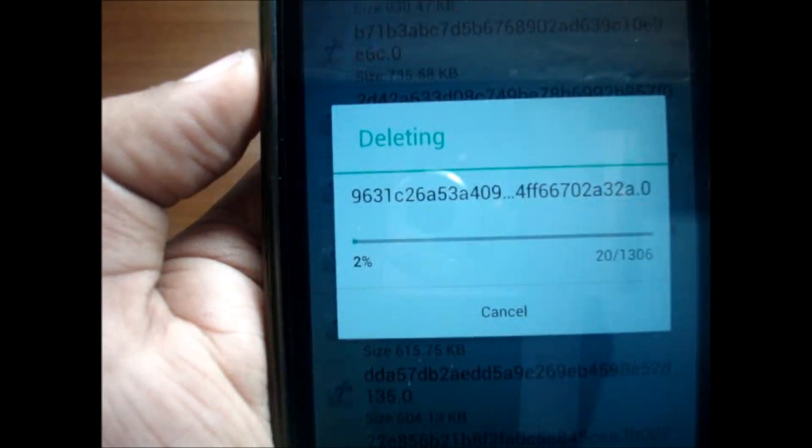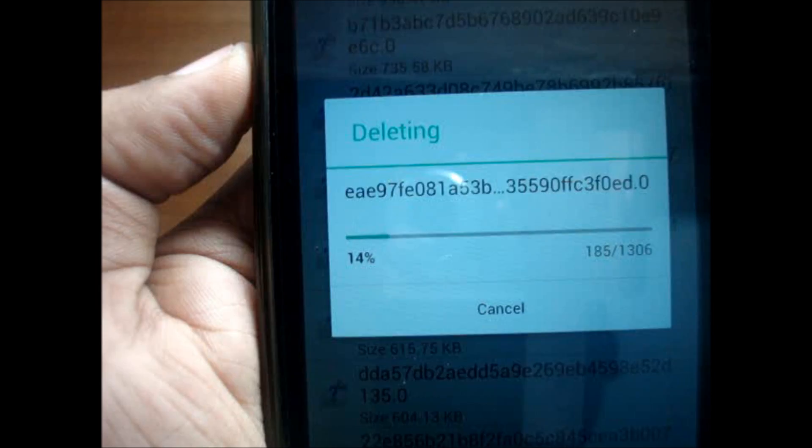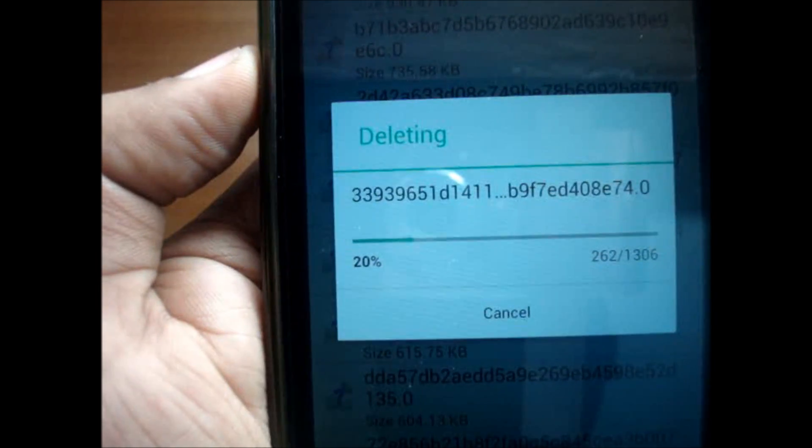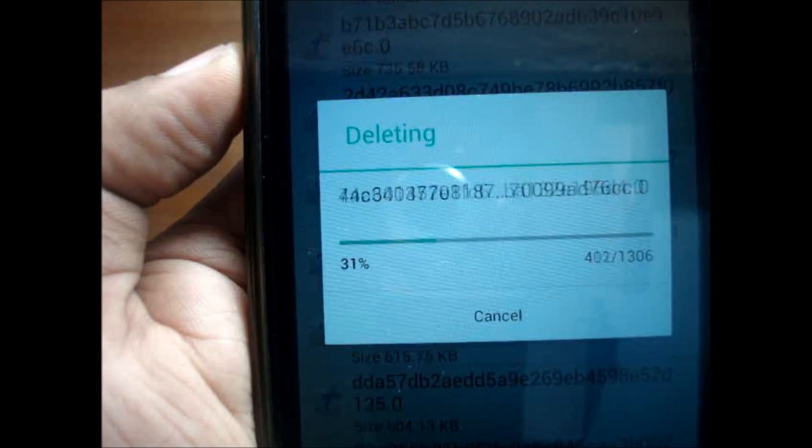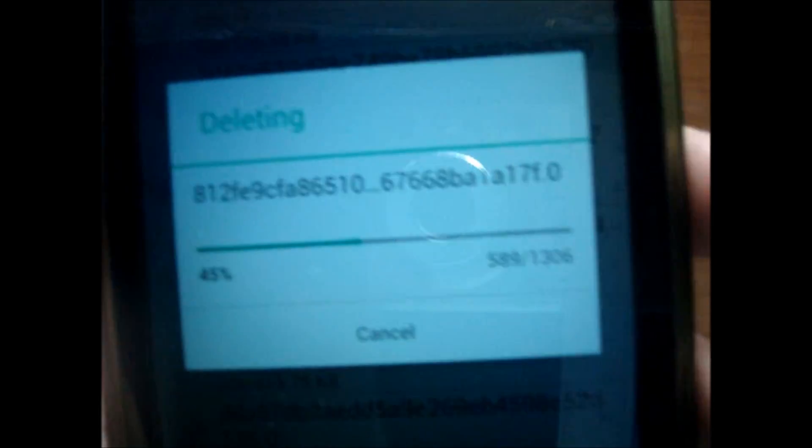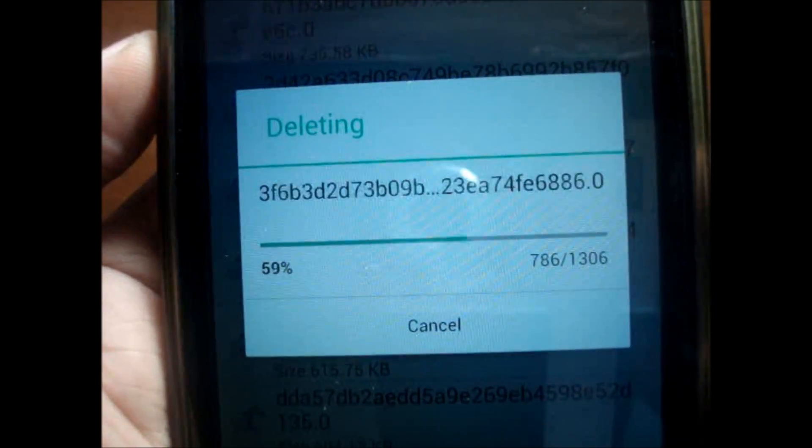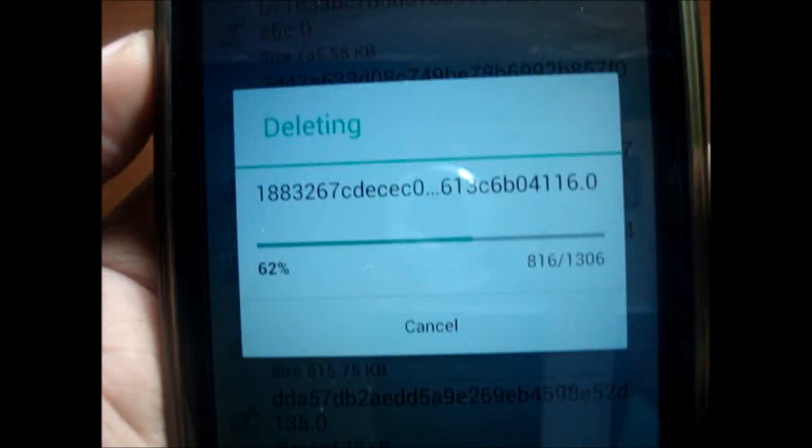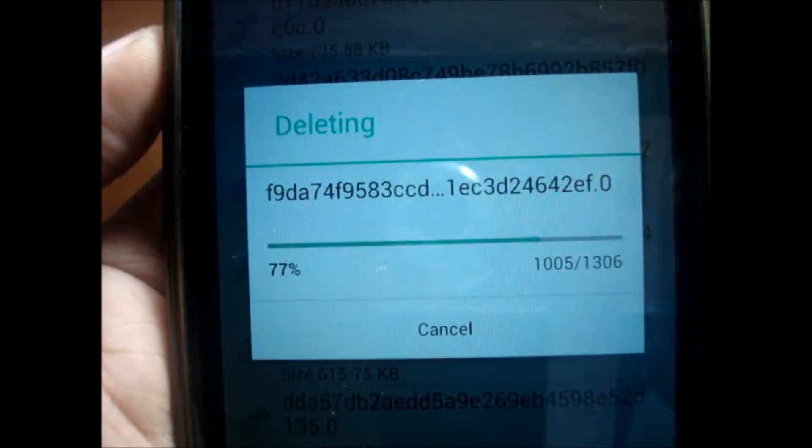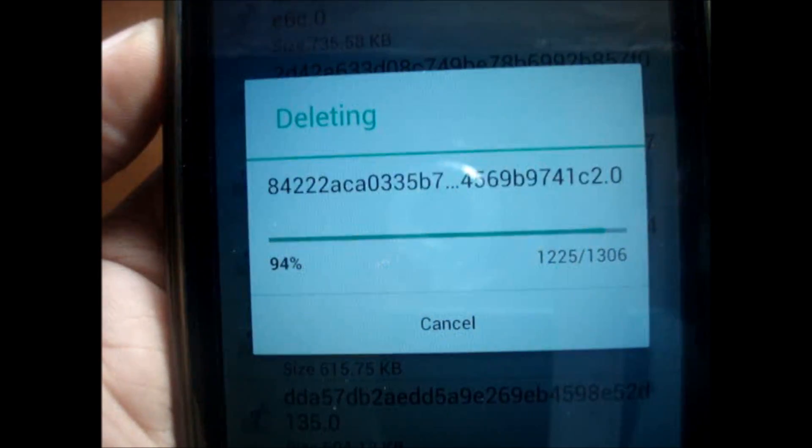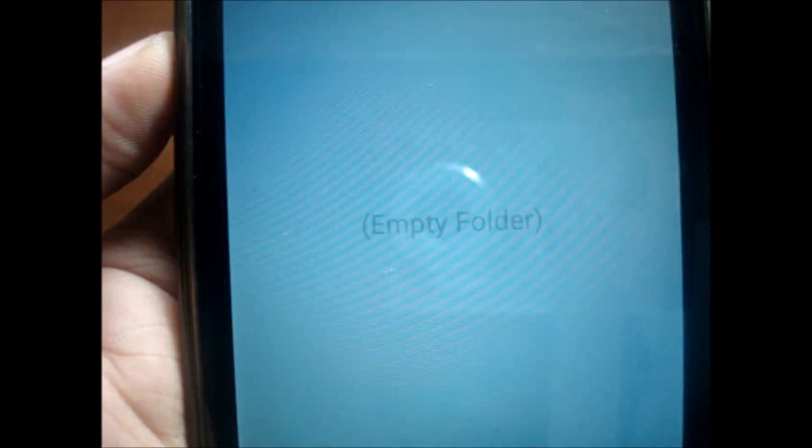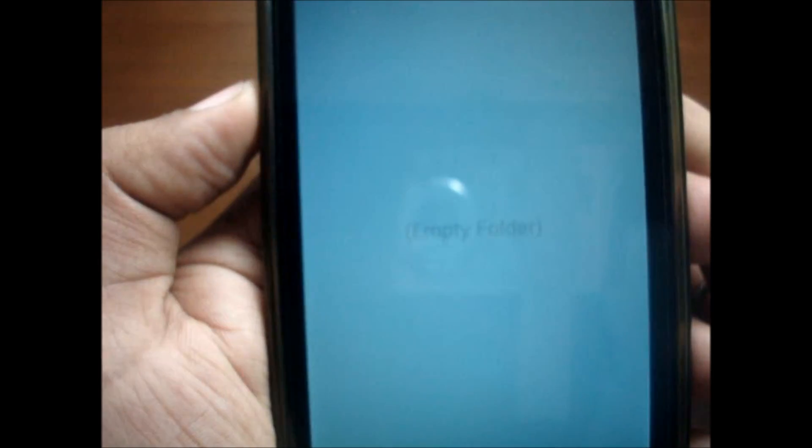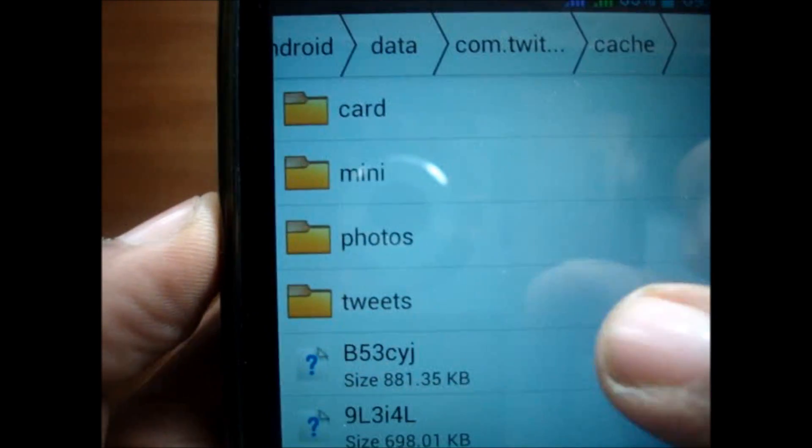This message will be shown. As you can see, it is deleting all of them. There were 1,306 photos files stored in this folder. The phone is simply deleting them. This has become empty.